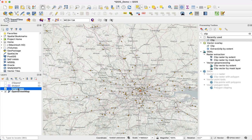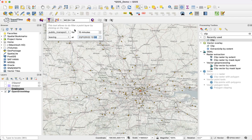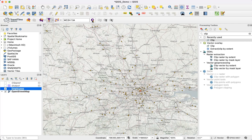Starting again with our layer of employees, rather than creating an isochrone we're going to use the Quick Time Filter tool. Opening this up, we use exactly the same parameters — public transport, 90 minutes, leaving at 9am, the same address — and then we hit run.